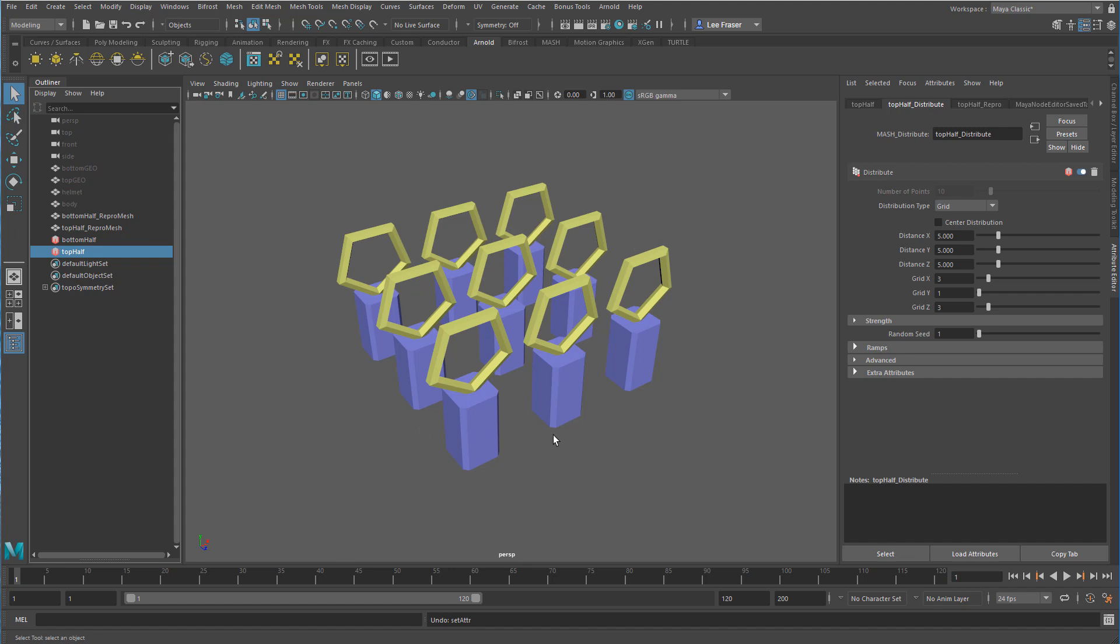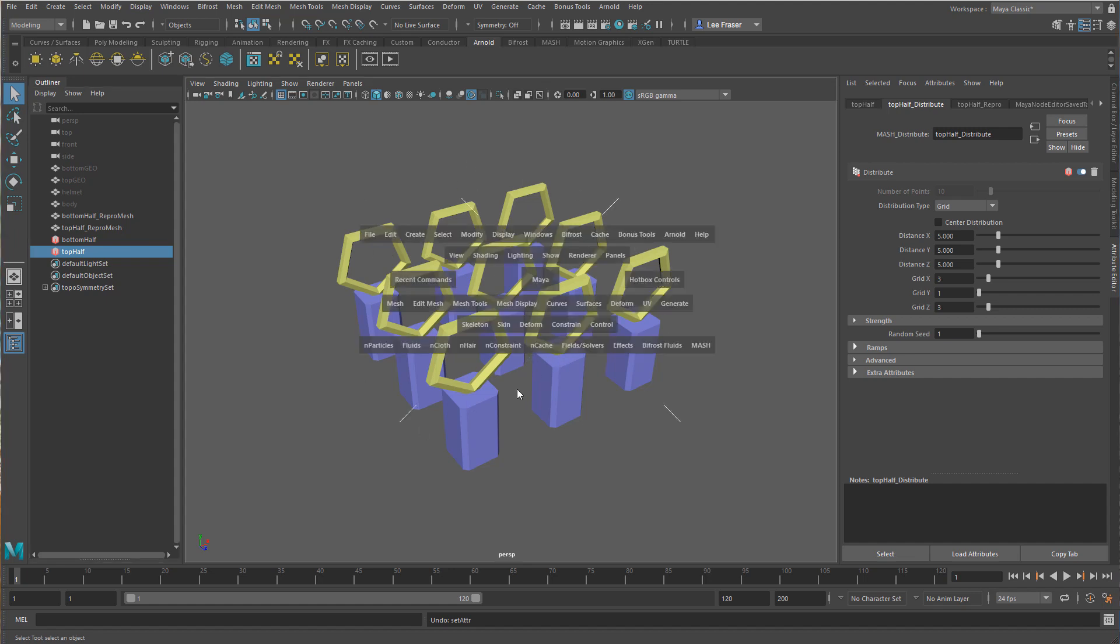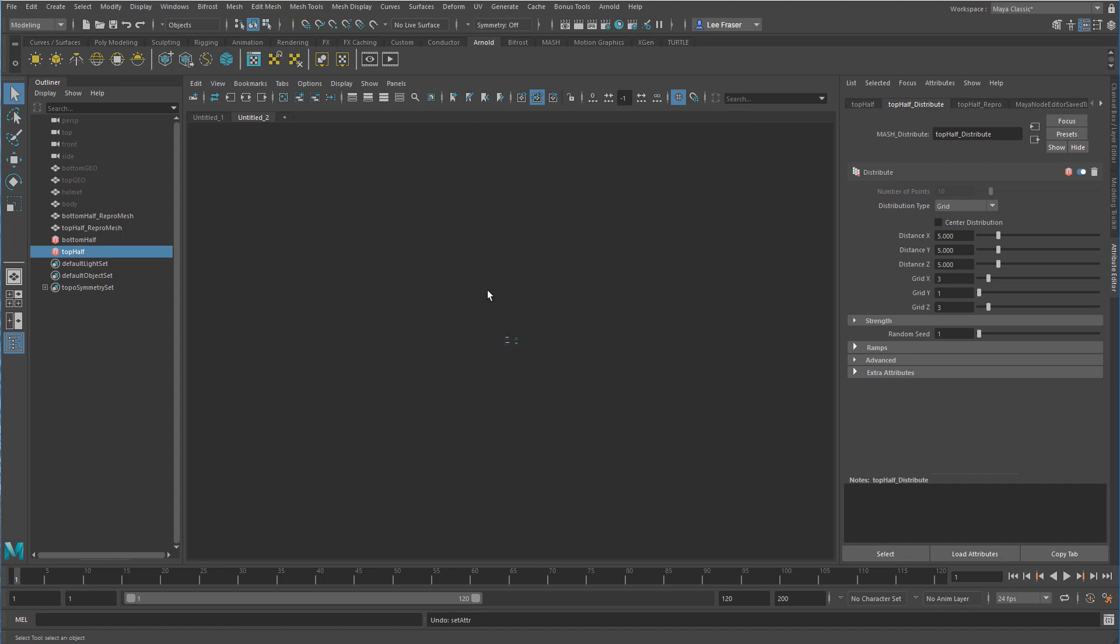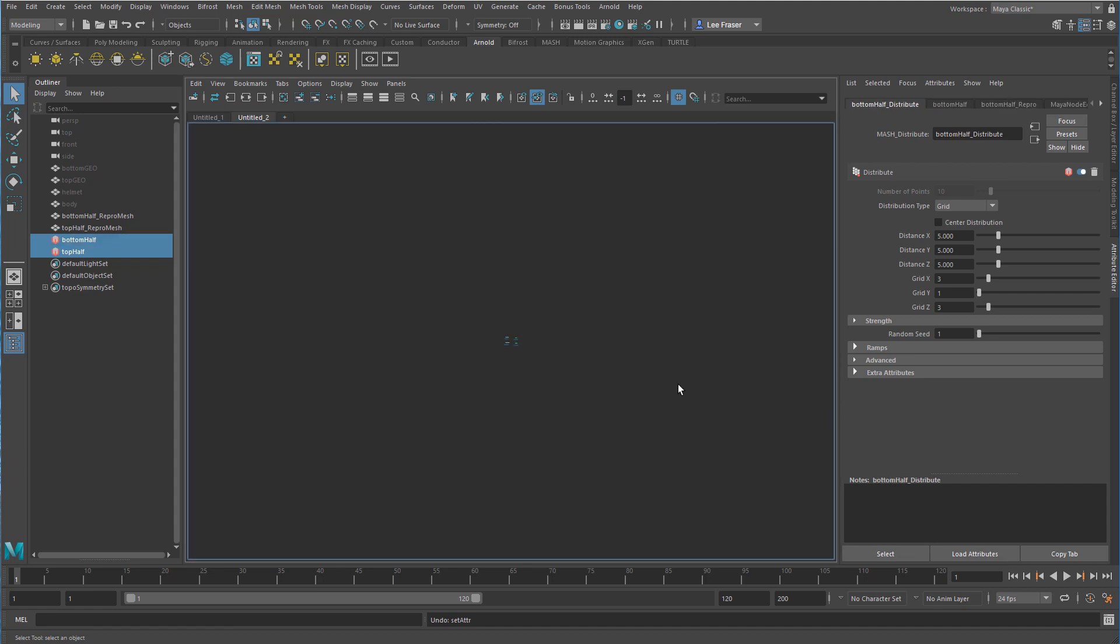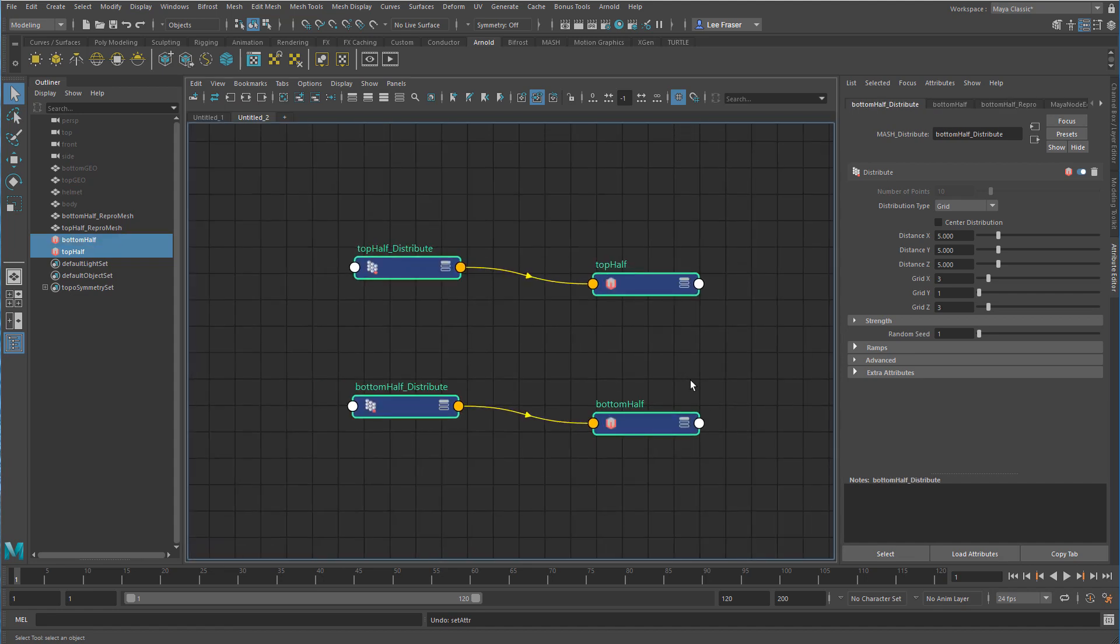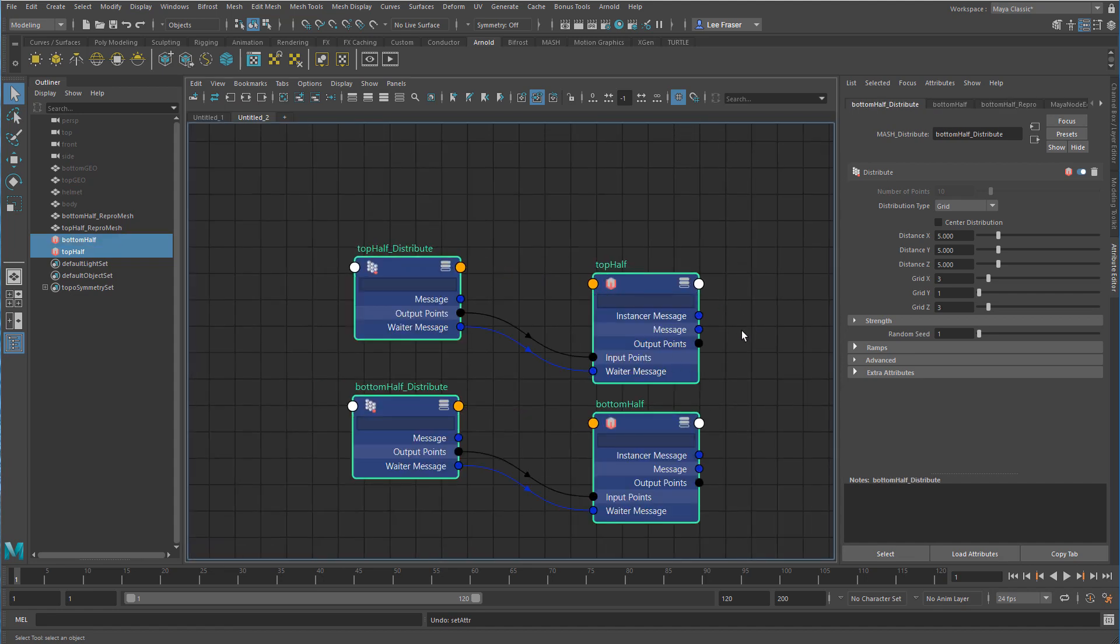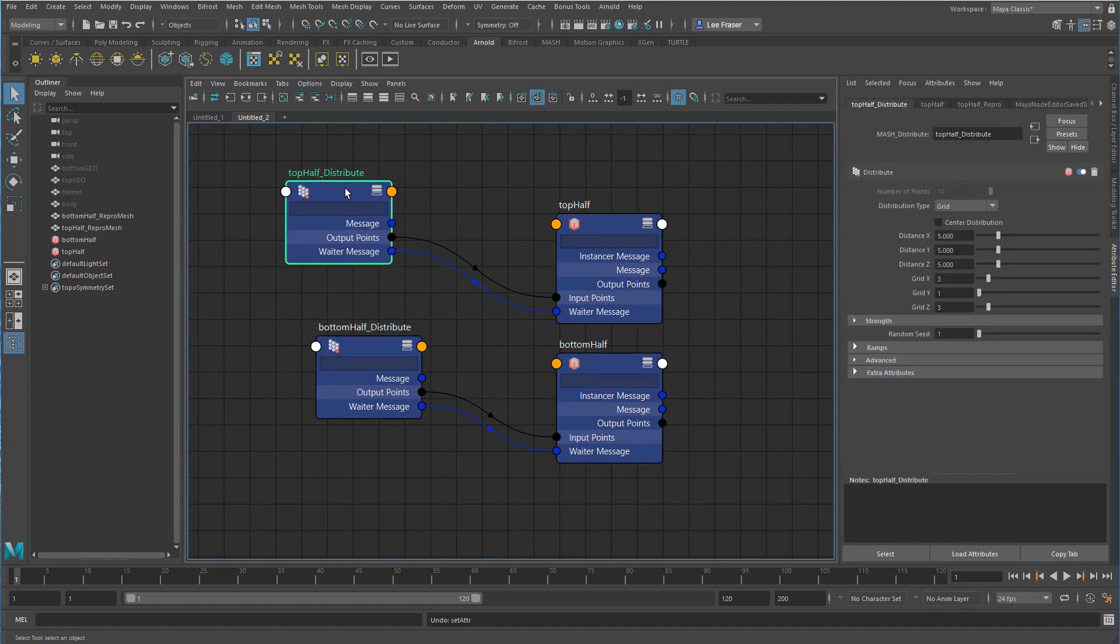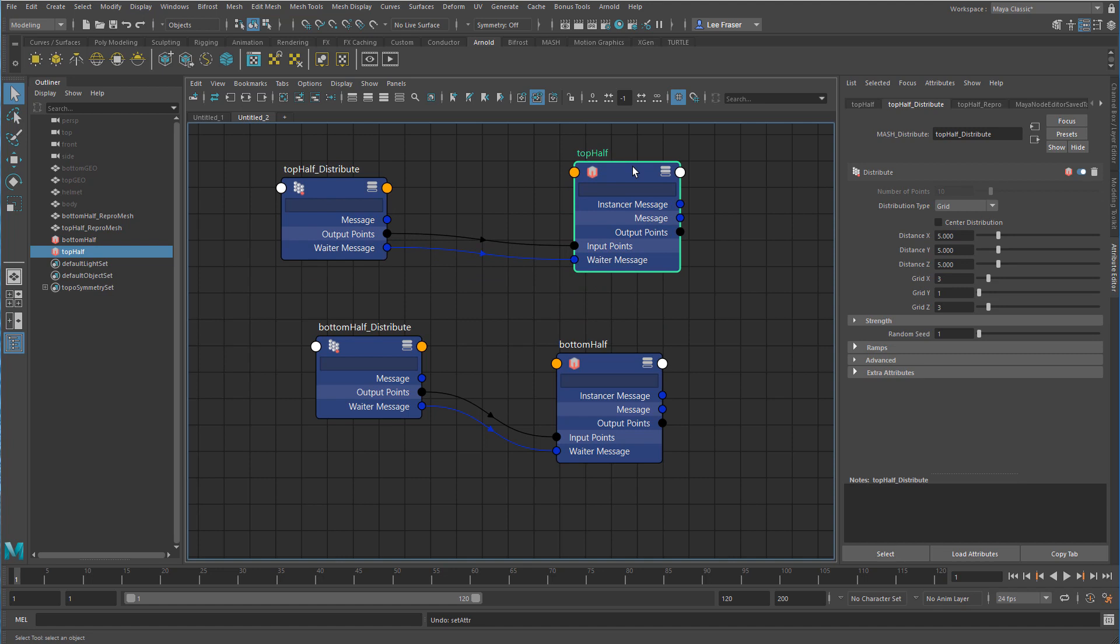To do that I'm going to go into the node editor. We're going to hit the F key by selecting my nodes. I'm going to hit the 2 key and you can see the information that gets passed from the distribution node into the MASH network.